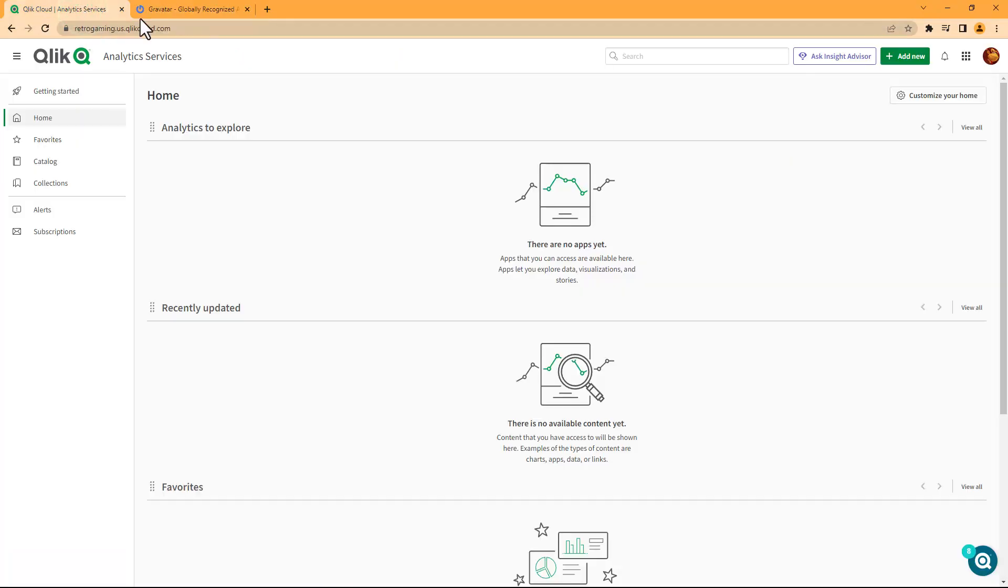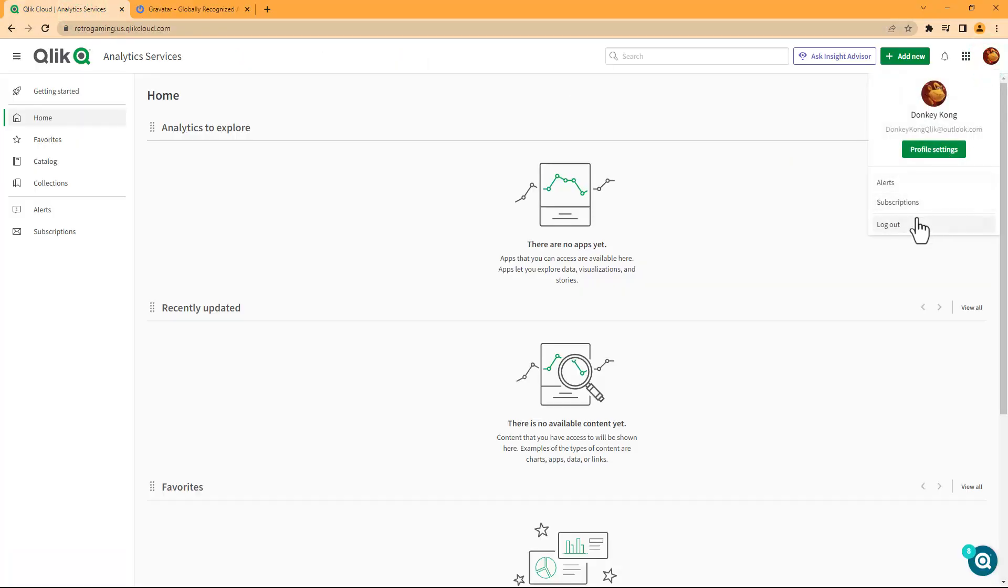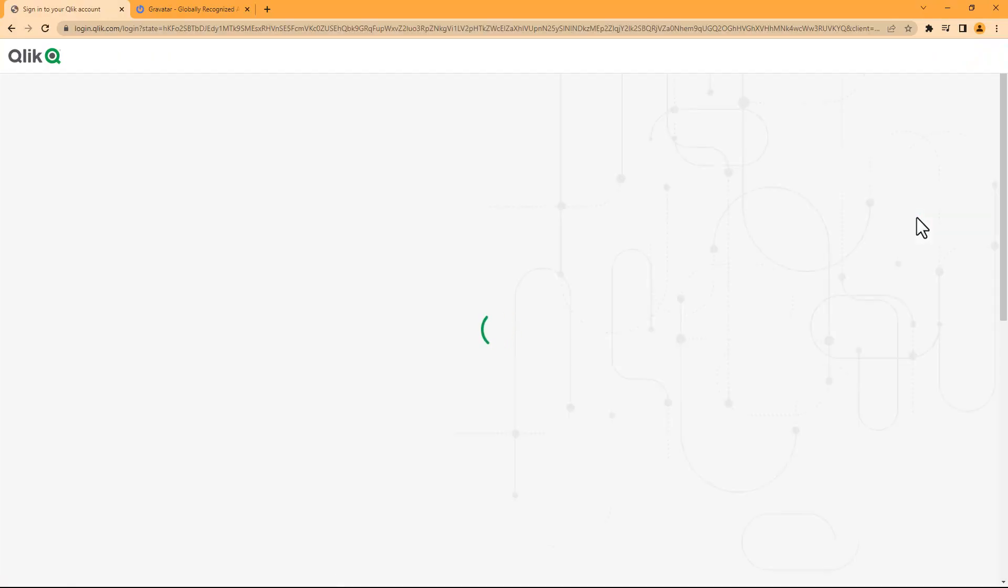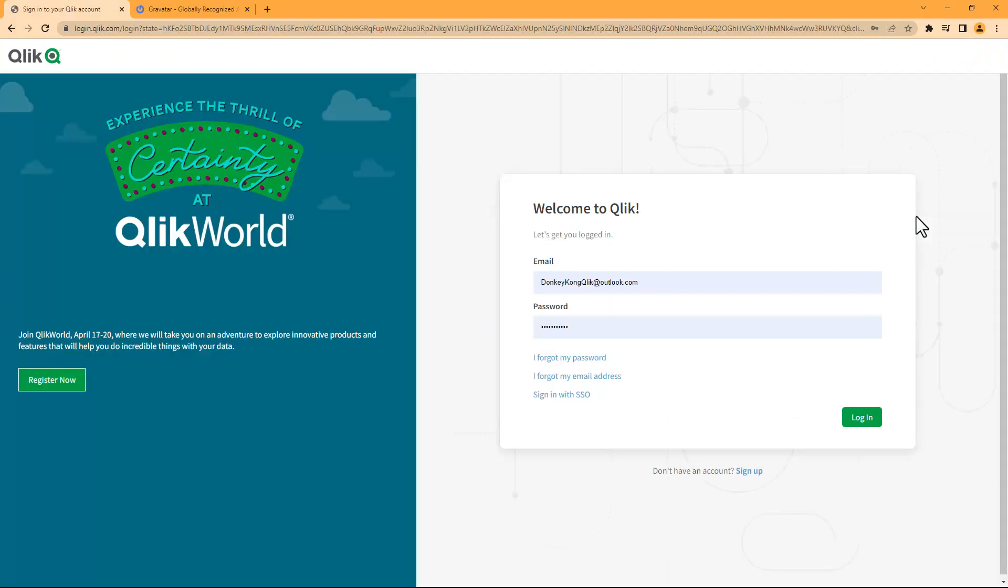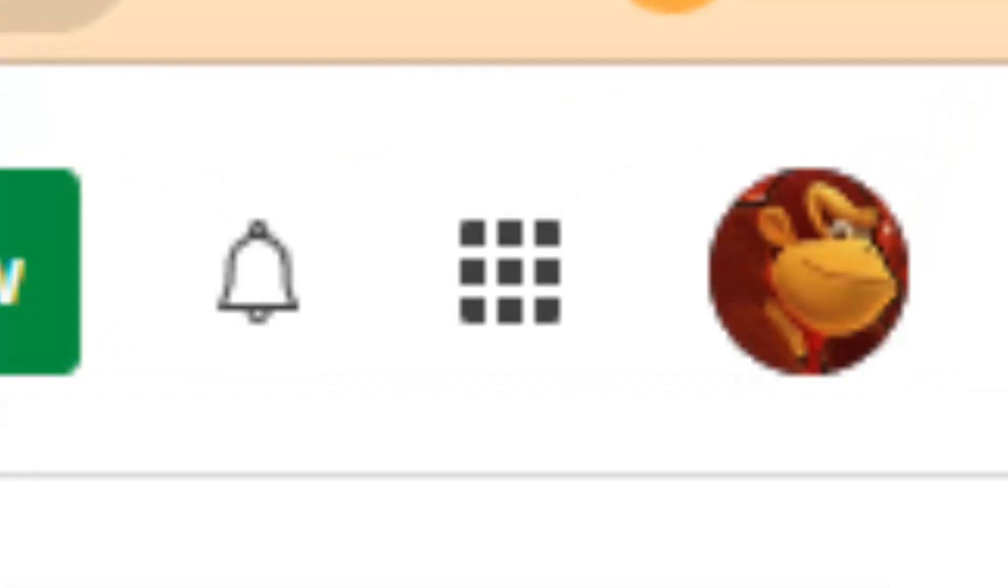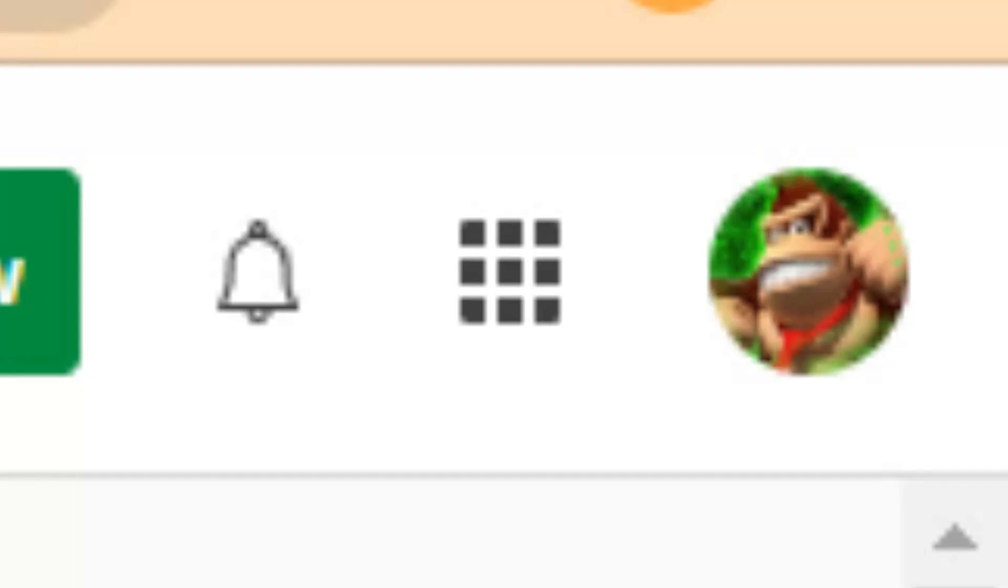So in this case here, if I log out and then I log back in, with the magic of video editing, you can now see that my avatar has been updated to the appropriate profile pic that I chose for Gravatar.